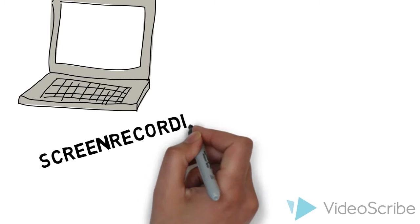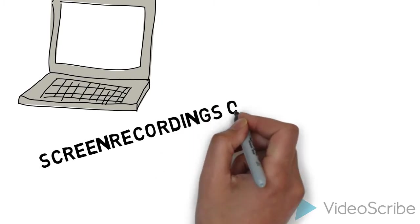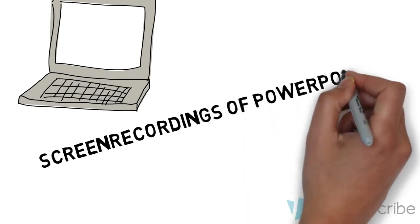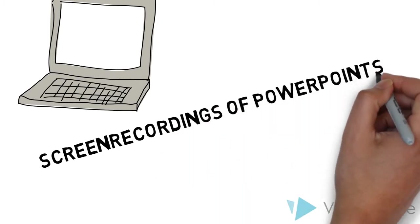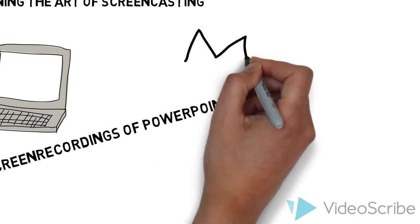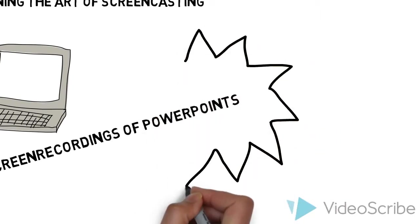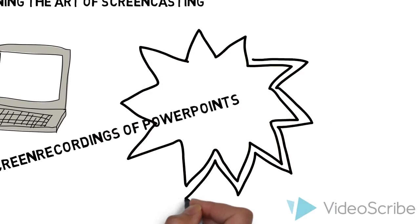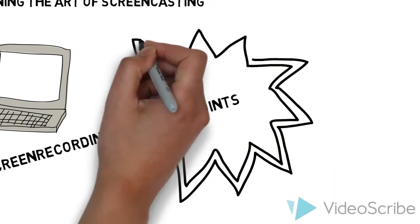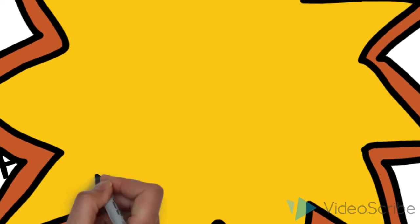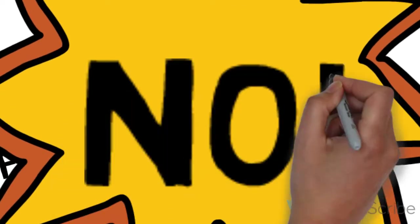Now let me tell you something. If you've ever had to sit through a recording of a PowerPoint, it isn't that engaging. In fact, I find it quite nauseating. When it comes to screencasts of PowerPoints, it's a resounding no.